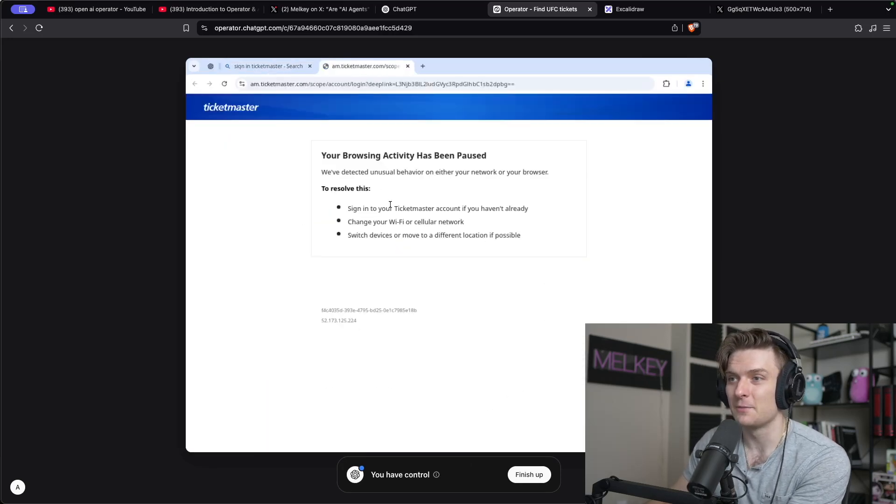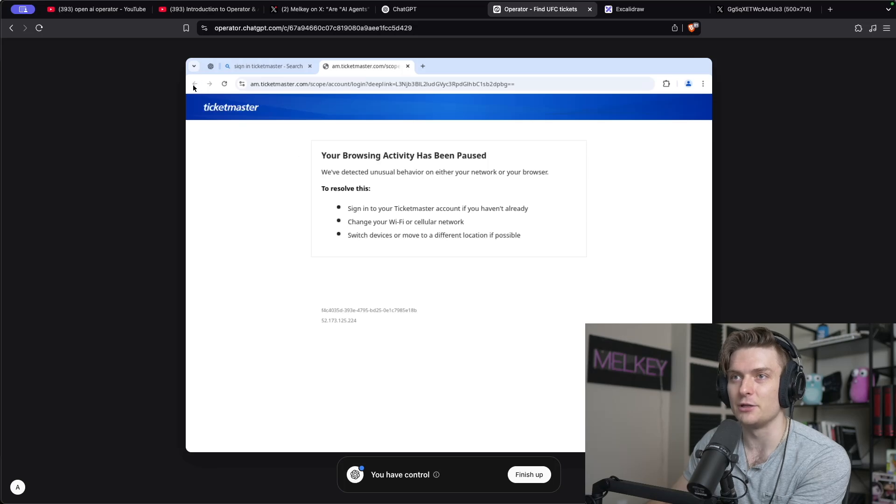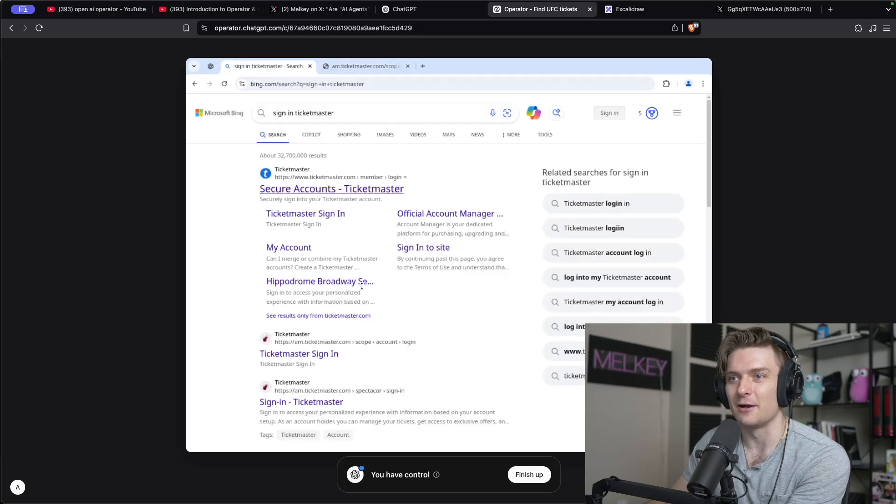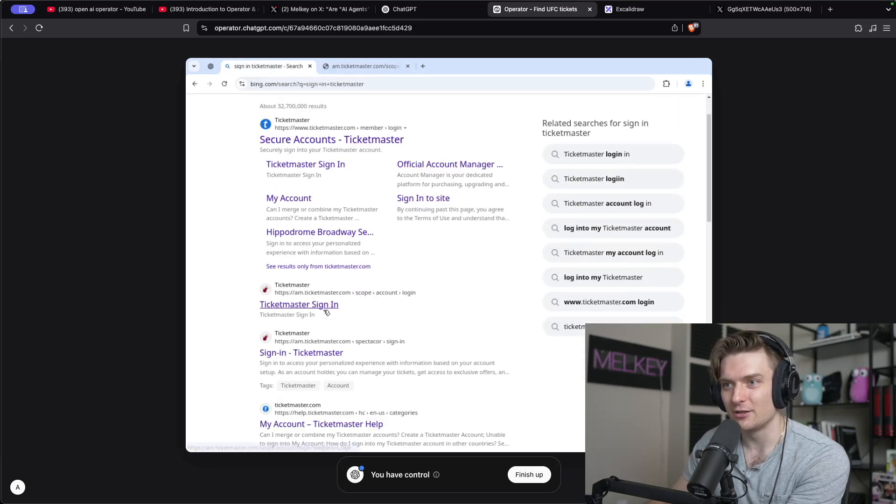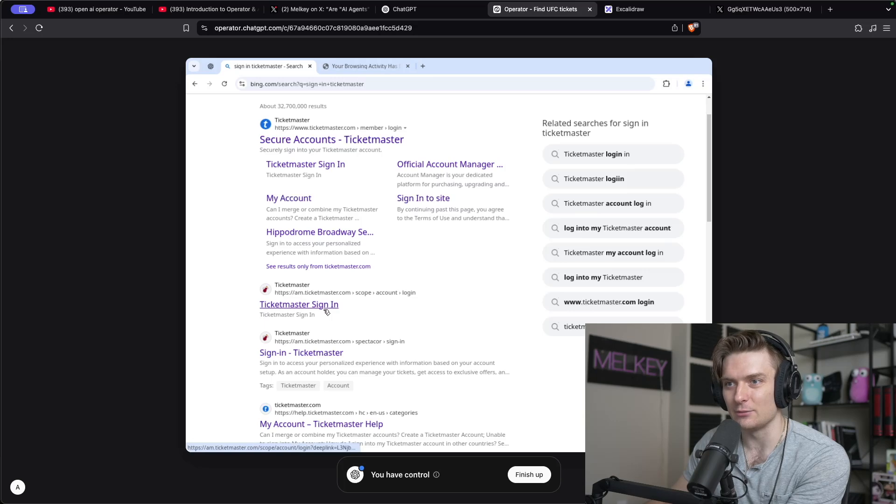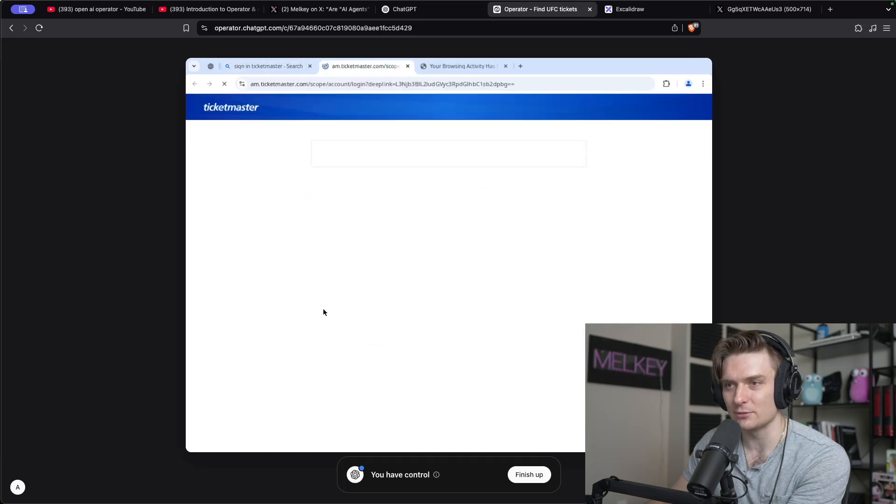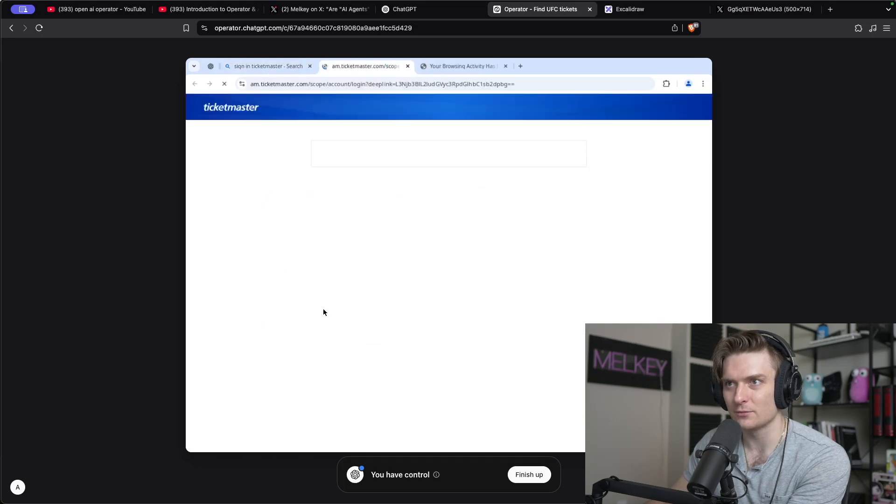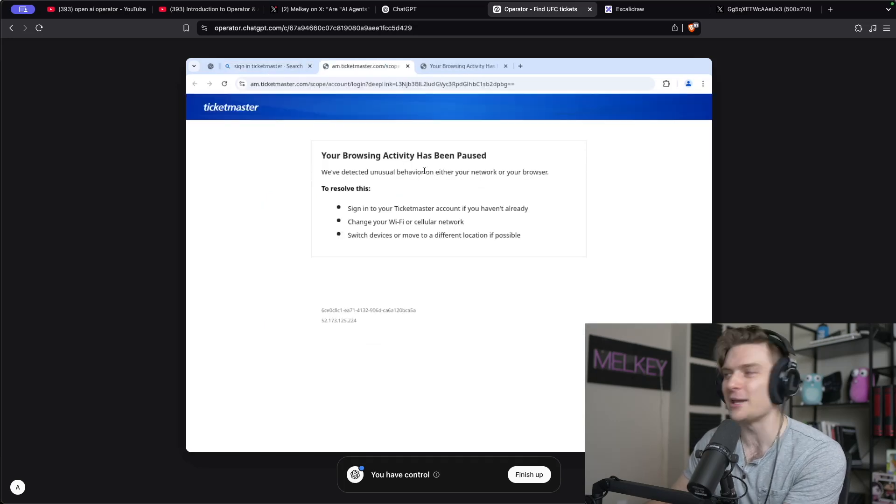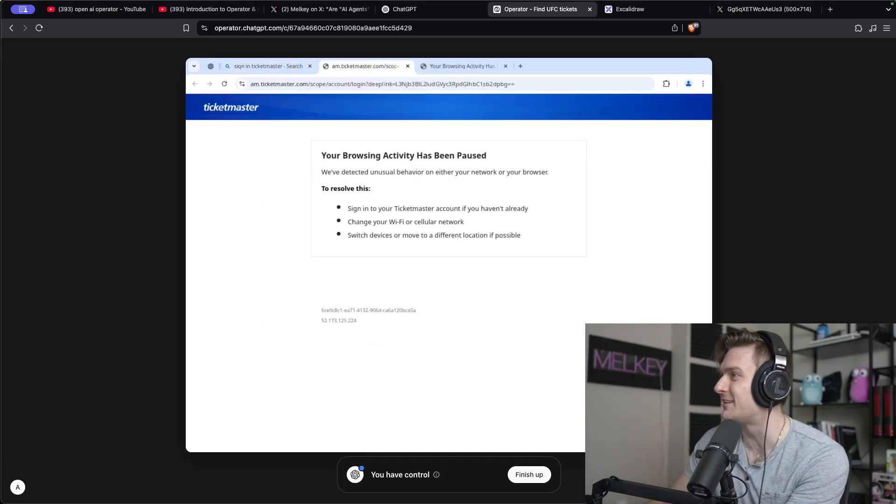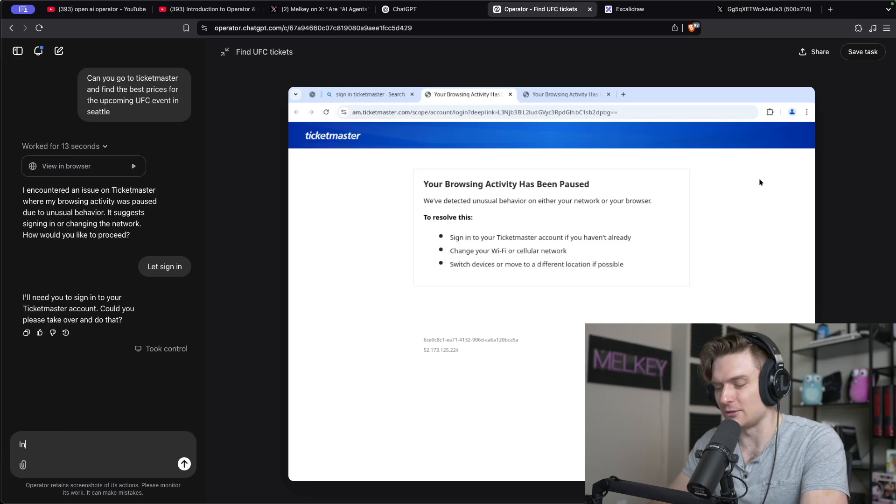It looks like I have actually been blocked by Ticketmaster because I'm using, like, is this one better? No. Yeah, I'm fully blocked.